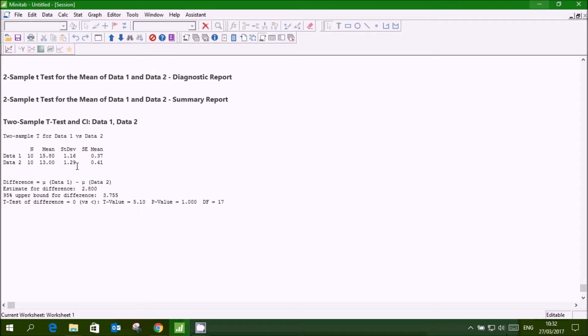So you can see also the mean for data 1 is 15.8 and data 2 is 13.